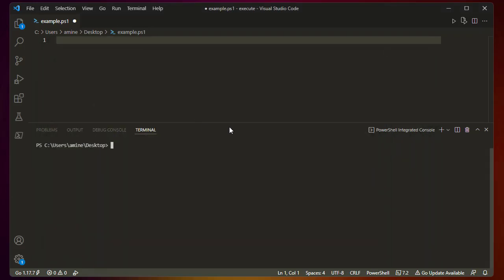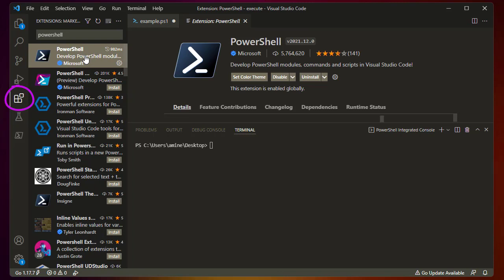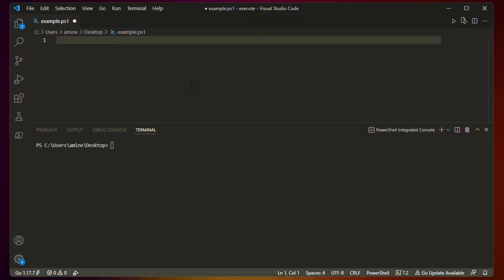I'm using VS Code because it's simple. With the extension, you go to the Extensions button and install the PowerShell extension for VS Code from Microsoft. It's pretty simple. So let's go back into our VS Code editor.